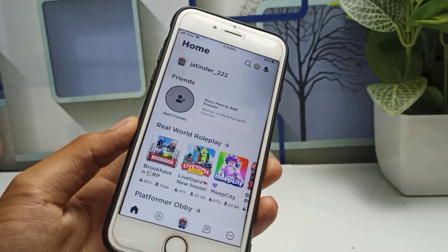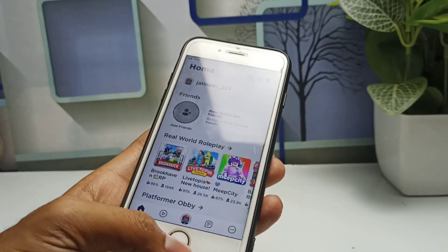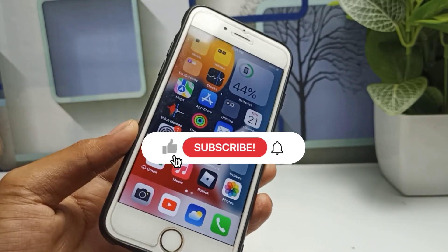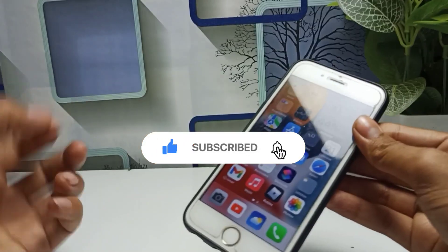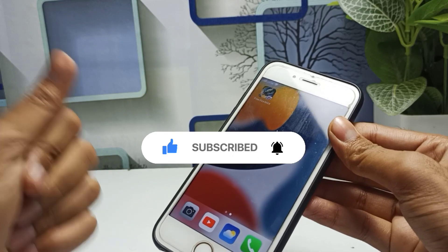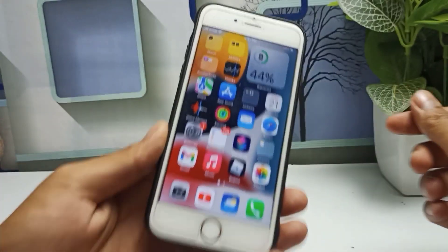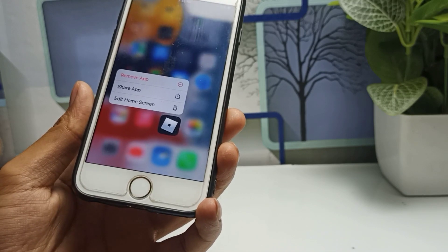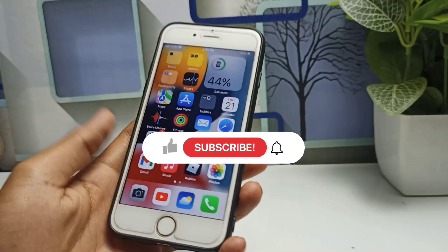Let's start without any further delay. Make sure before starting this video, please subscribe to this channel because on this channel you will get only iPhone-related videos. Please do subscribe — it's absolutely free. So let's start. In order to fix this issue on the Roblox application, you have to follow whatever I will show you now.